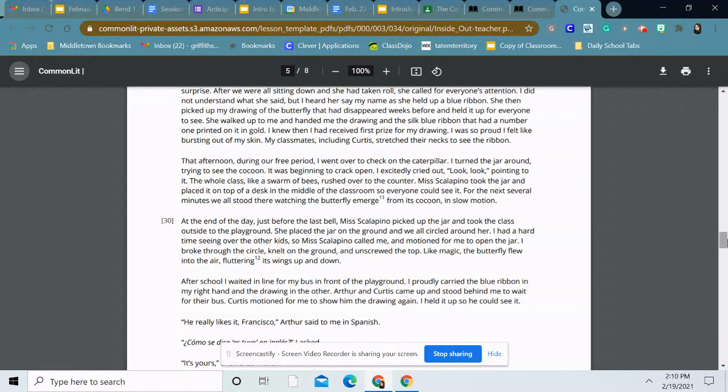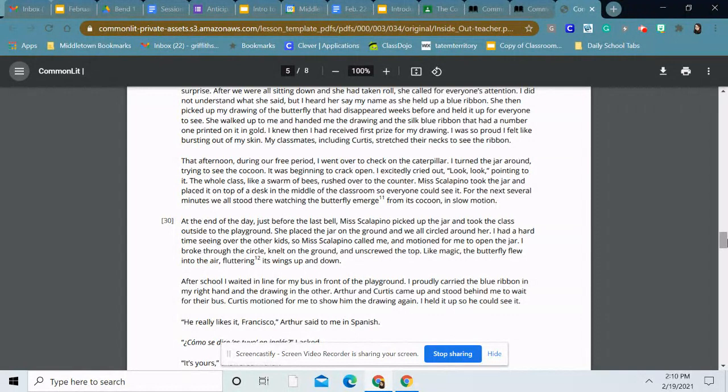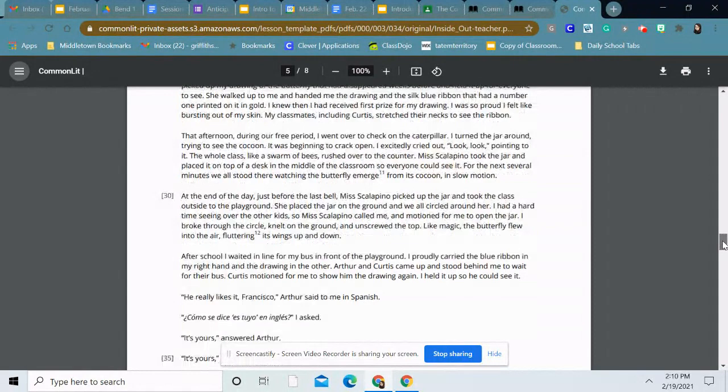At the end of the day, just before the last bell, Miss Scalapino picked up the jar and took the class outside to the playground. She placed the jar on the ground and we all circled around her. I had a hard time seeing over the other kids, so Miss Scalapino called me and motioned for me to open the jar. I broke through the circle, knelt on the ground, and unscrewed the top. Like magic, the butterfly flew into the air, fluttering its wings up and down.